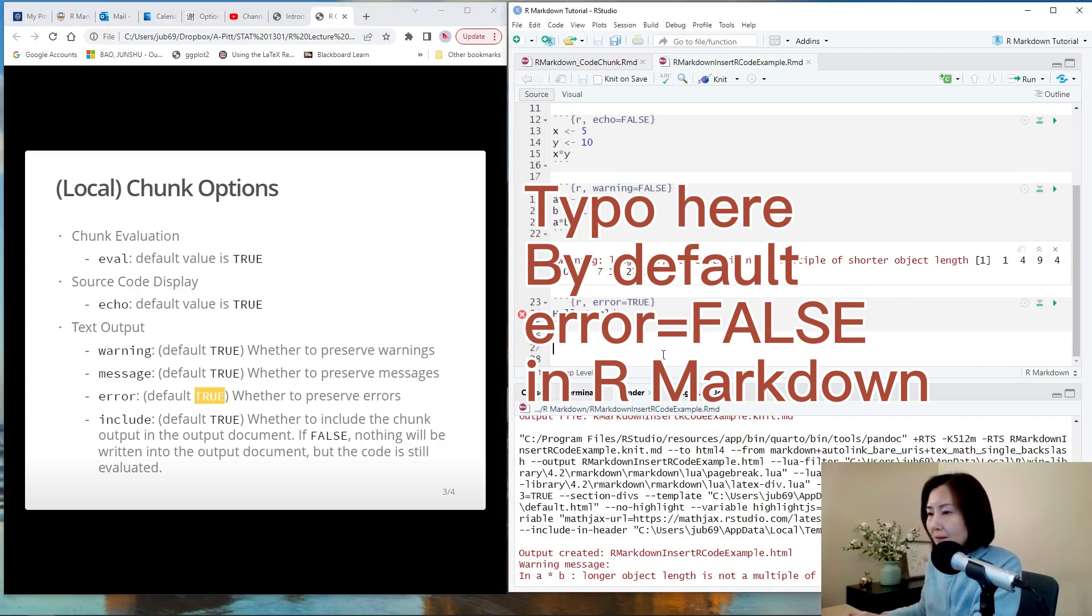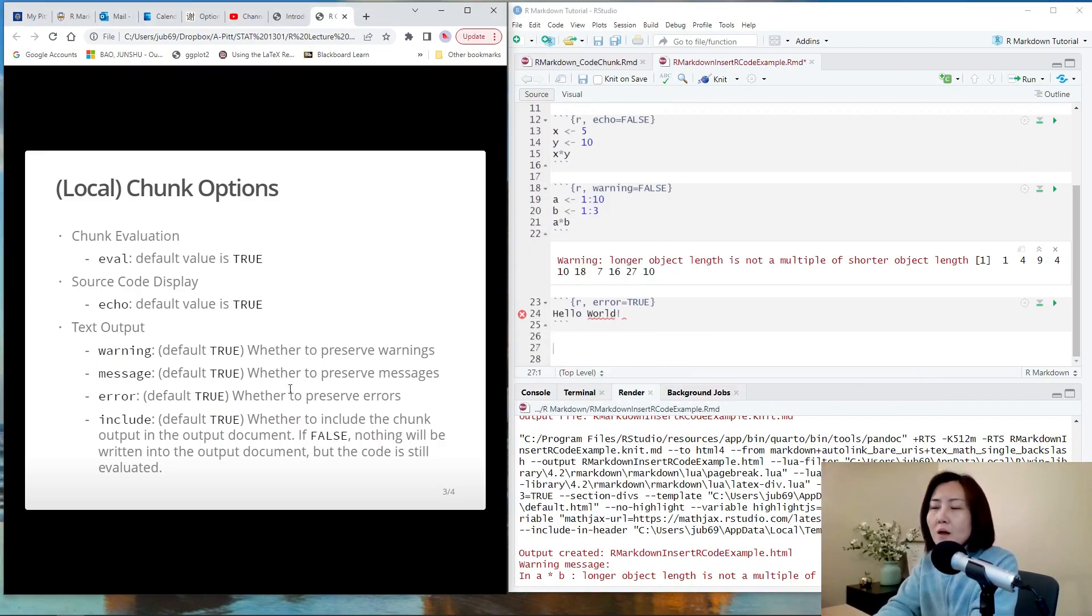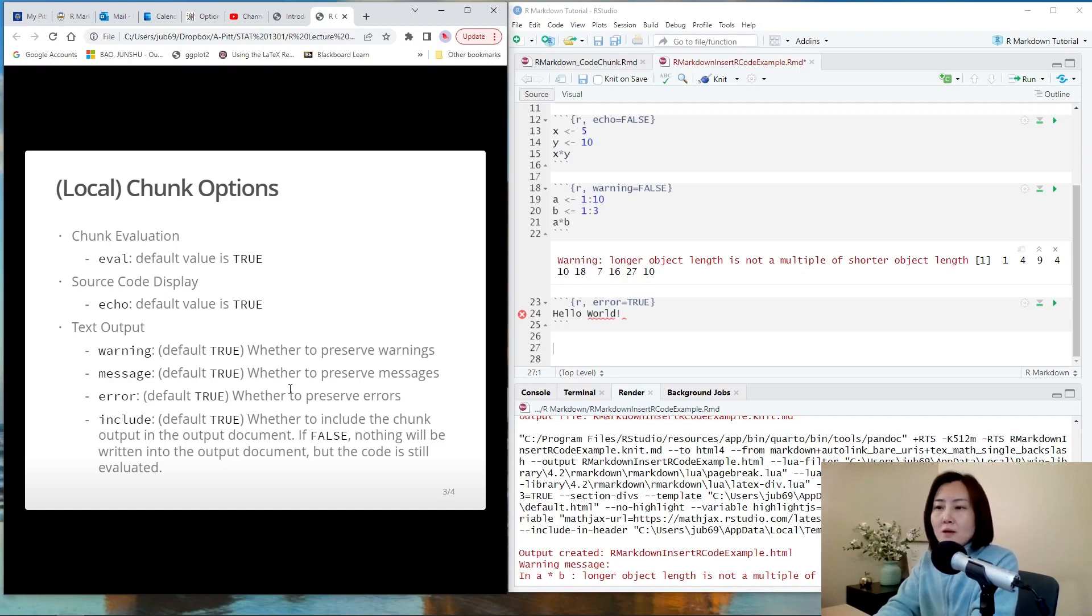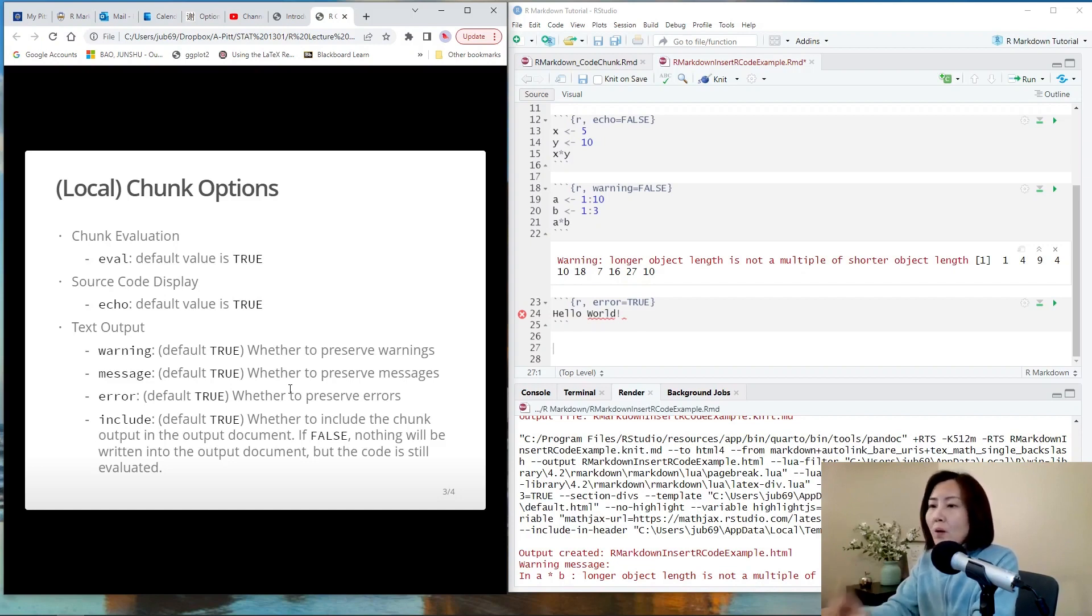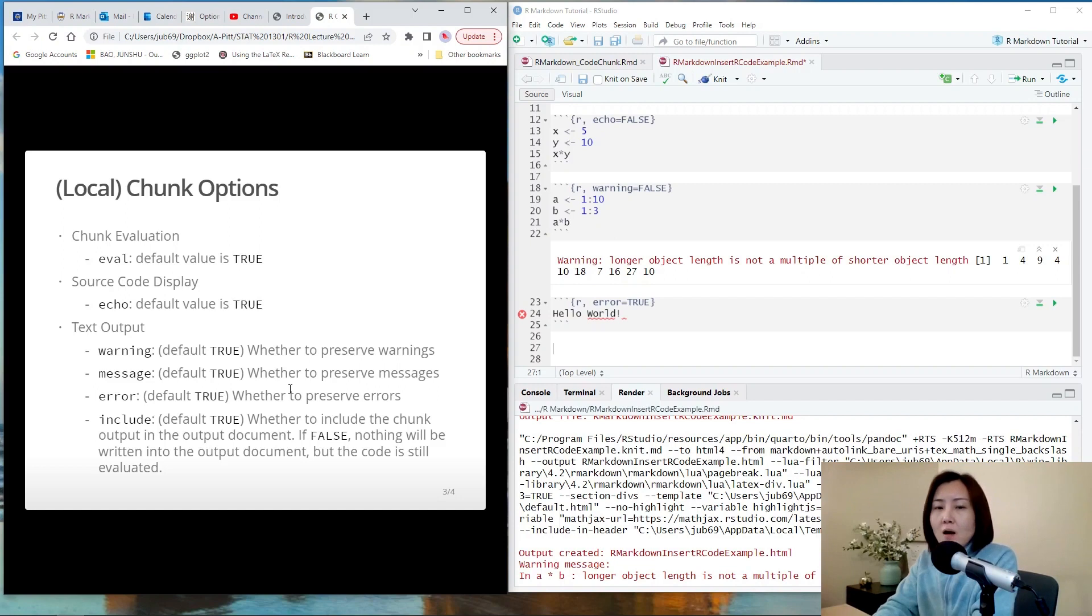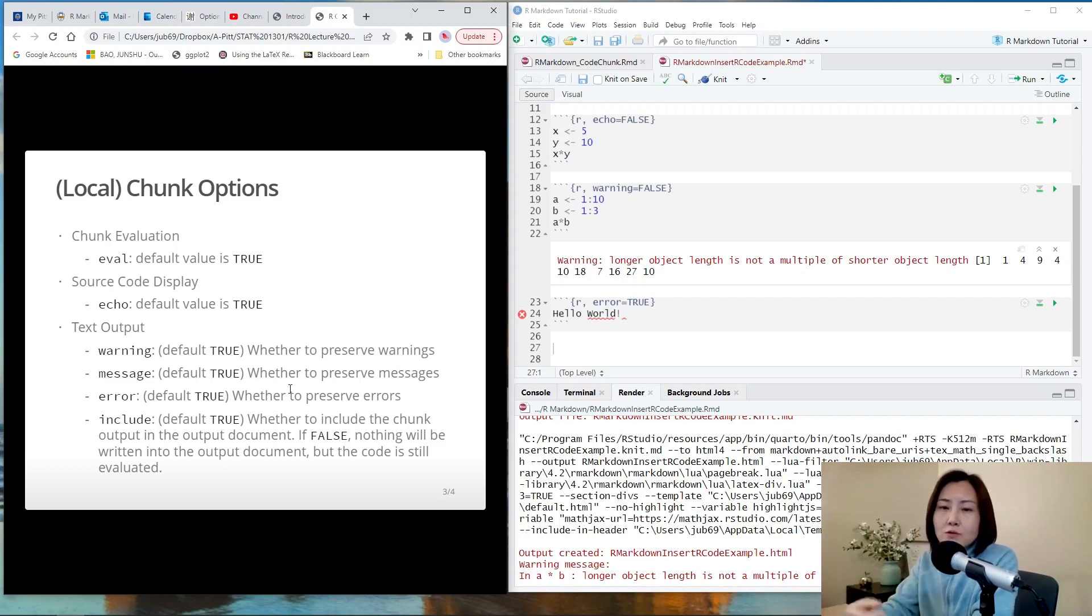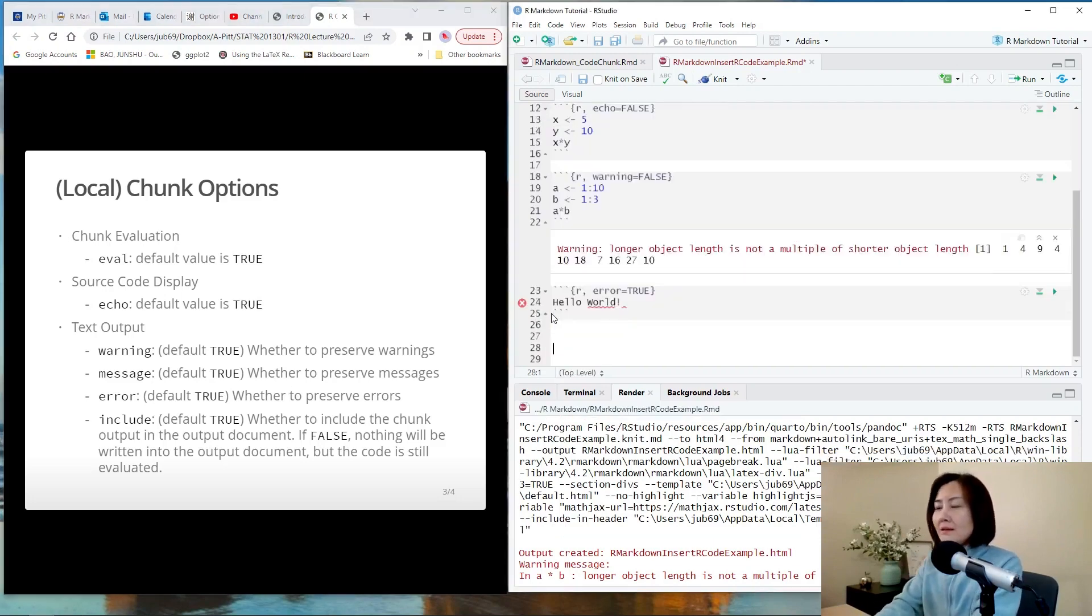So the next chunk option is message. This is a very general option. If you want to suppress the message that is printed by R markdown, you can just set message equals false. For example, warning message, error message, or message about loading a package. All of these are messages. You can choose to suppress them using message equals false. Let's see one example.